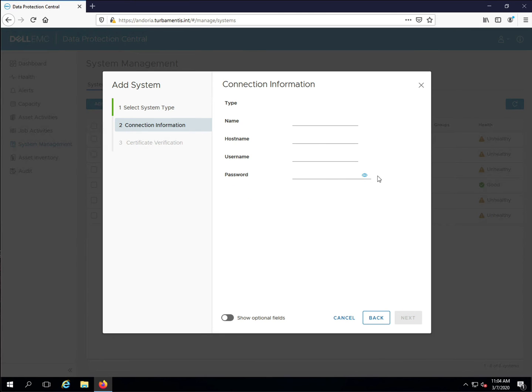DPC needs four pieces of data from you: the name it will use to show the DPA server, the DPA hostname, the username, and password.